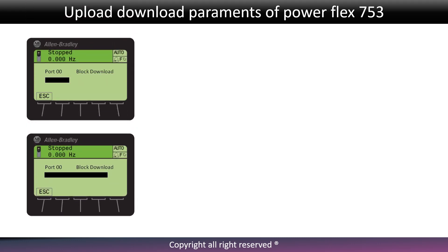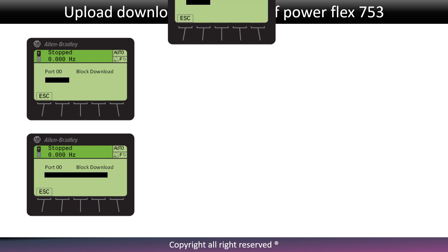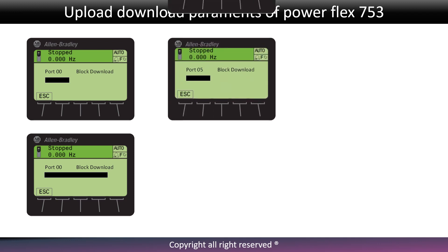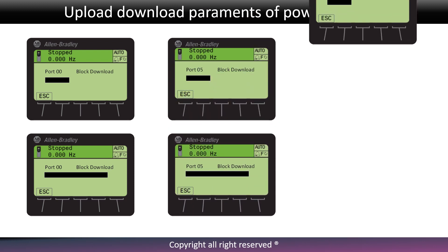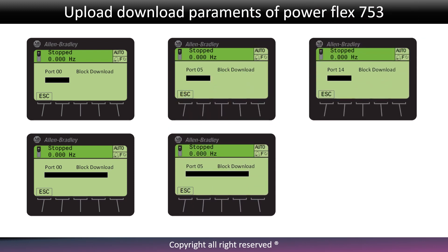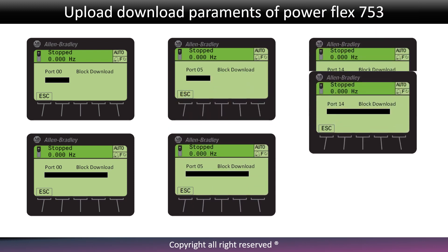Download procedure has started. Port 14 may take longer than other ports. Once the successful confirmation message displays on screen, press enter to exit.